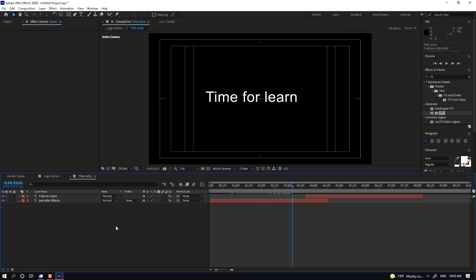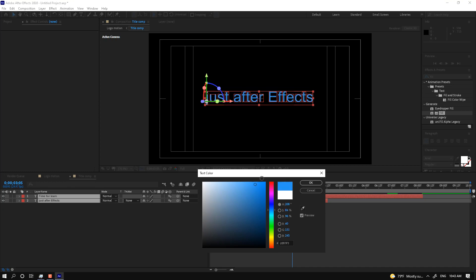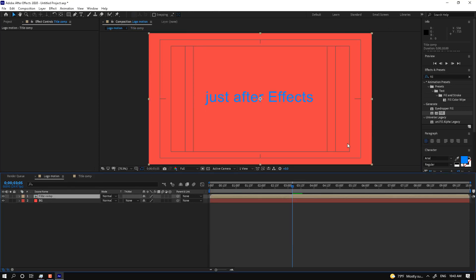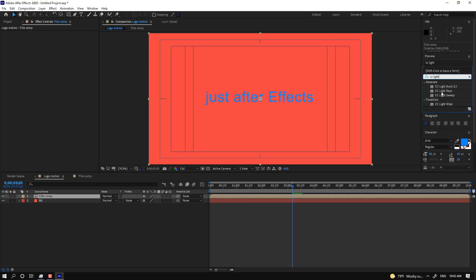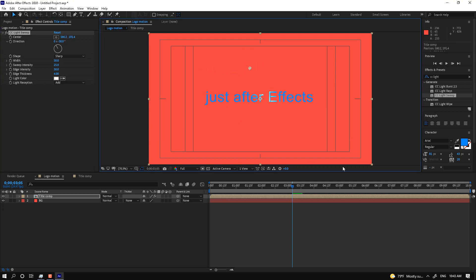If you go into this composition, you can change the title colors to blue. Then go back to the main comp and use the CC Light Sweep effect. The control for this effect is in the Effect Control window — there the Light Sweep is listed as an effect.